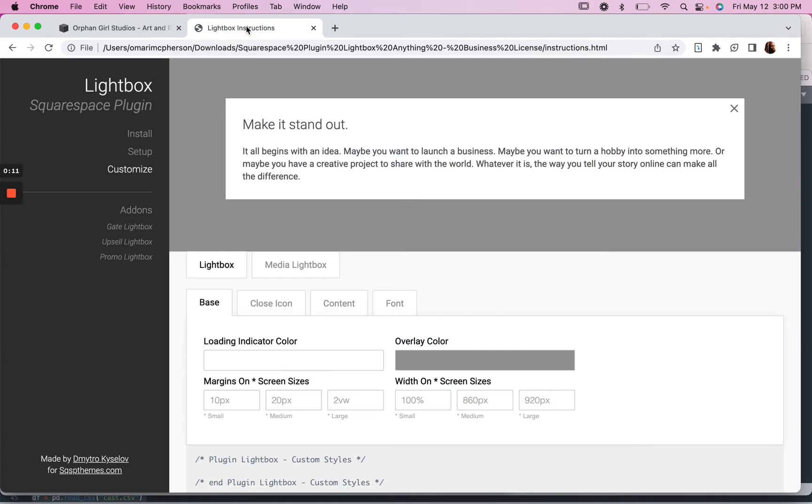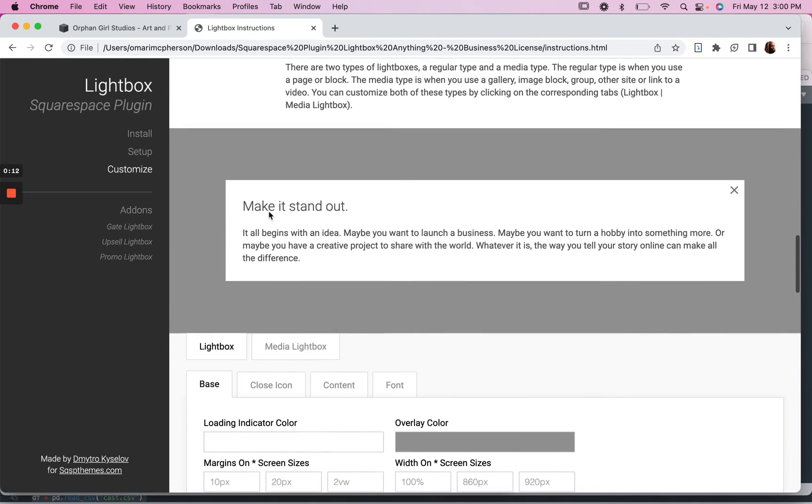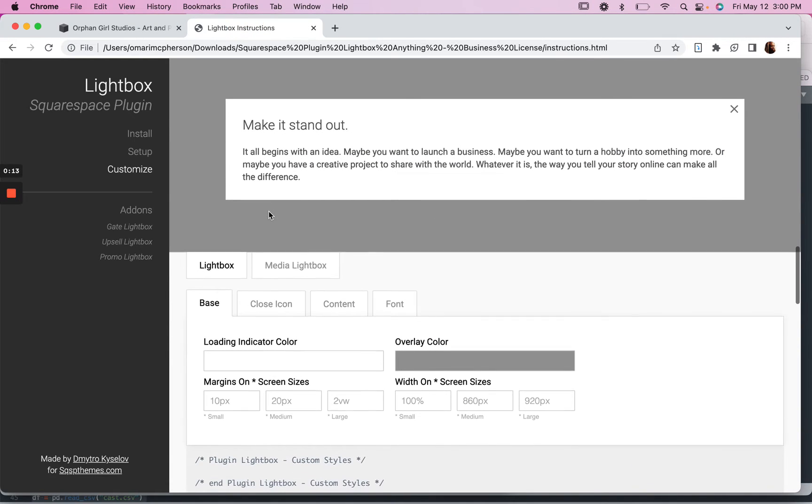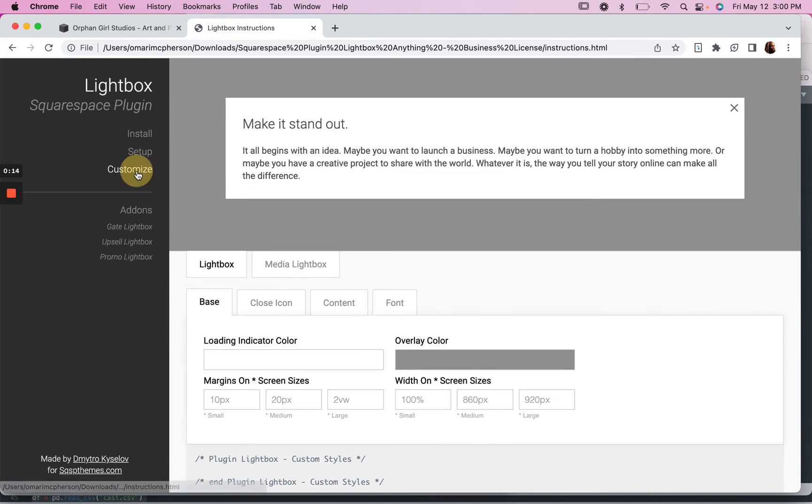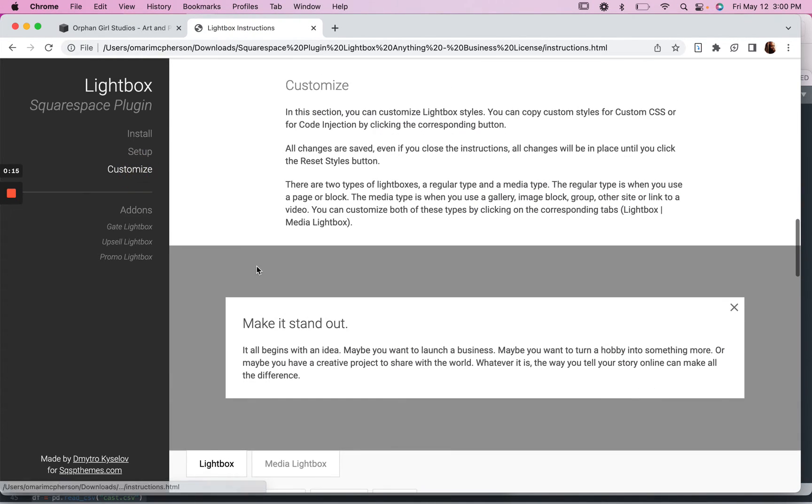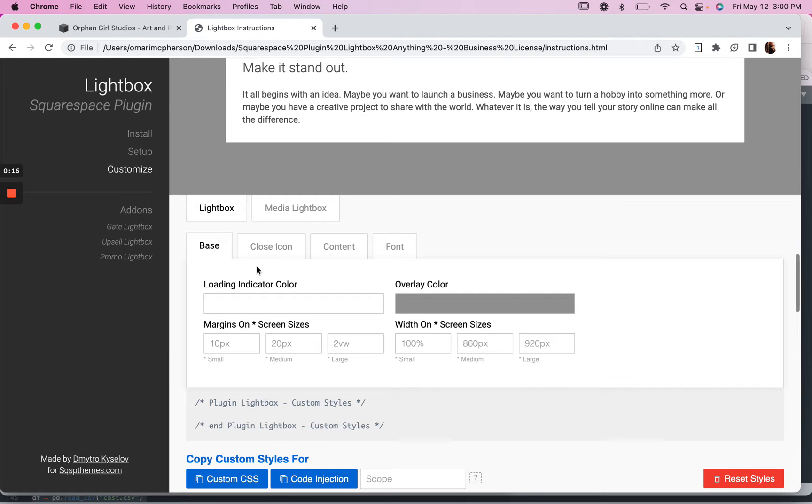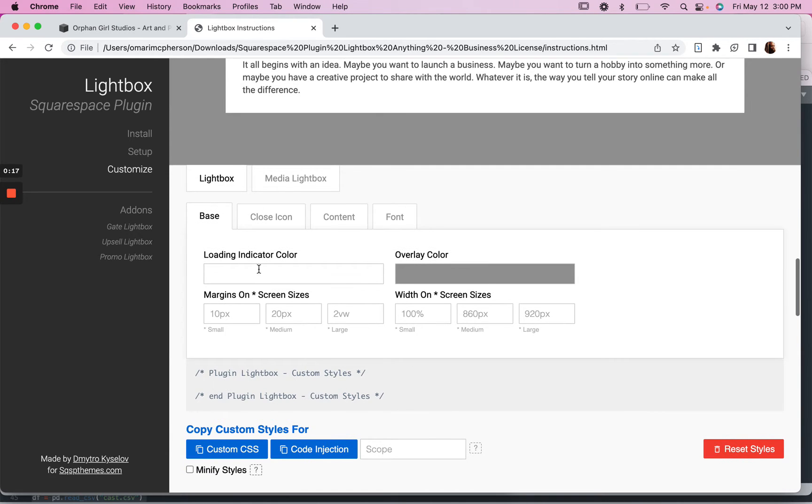So in the lightbox instructions if you scroll down to customize, then you can change the width here for different screen sizes.